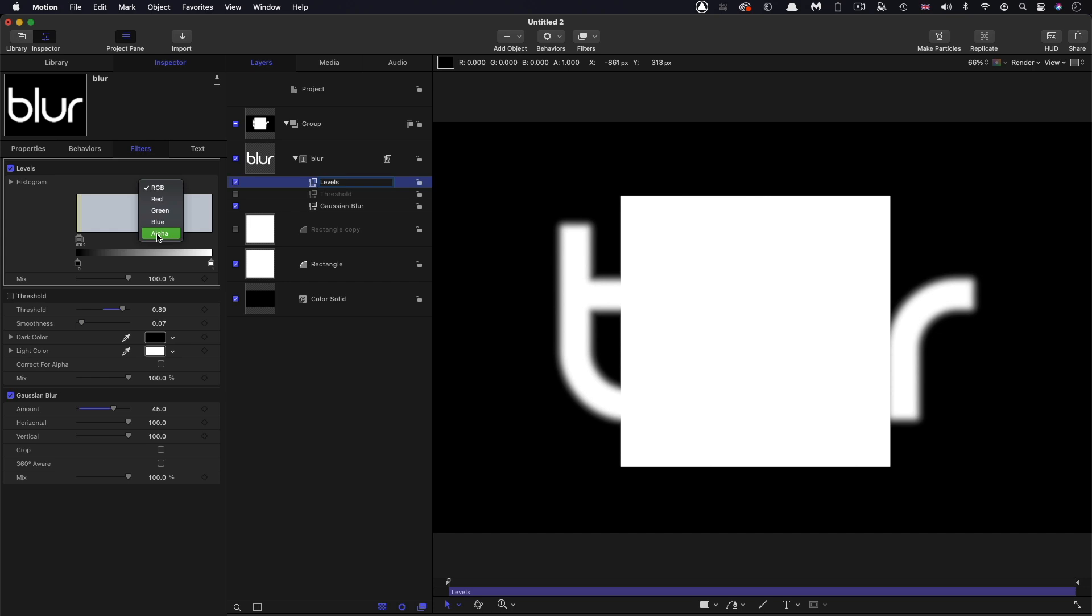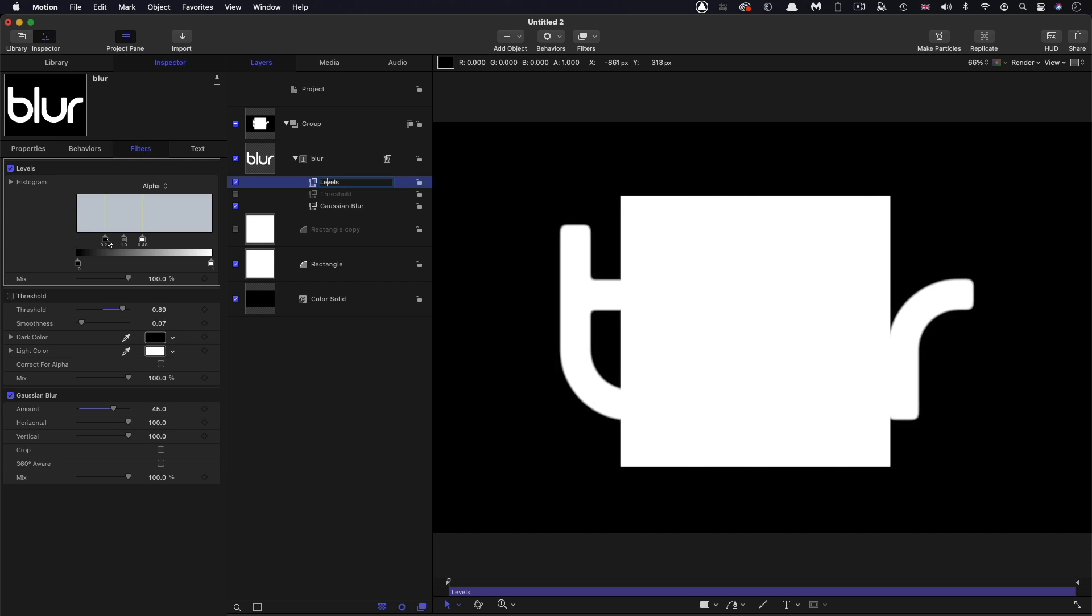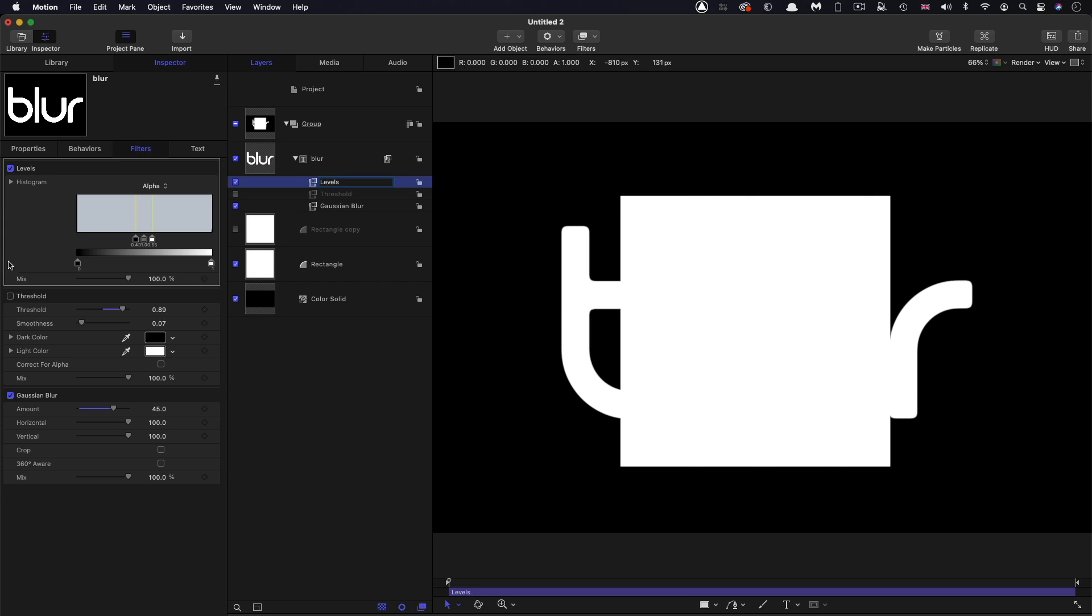So instead of RGB, let's access alpha. And then we can use the alpha controls to sharpen up the text. And you can see we don't get that fringing because we're just literally manipulating the alpha there.